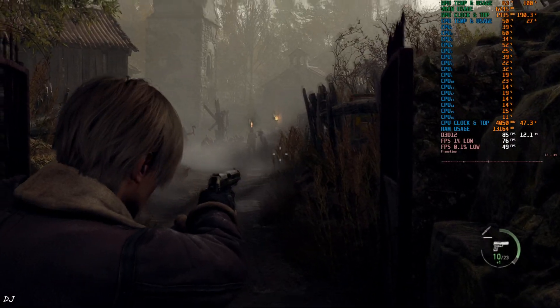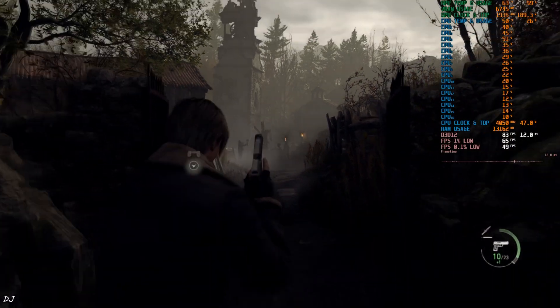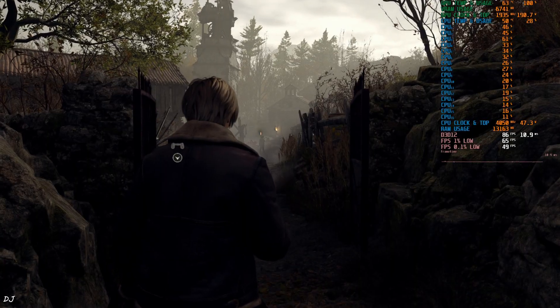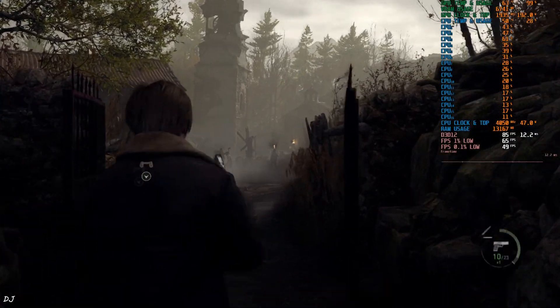Yeah, FPS is around 85. DLSS Upscaler had slightly better performance than this. 4 to 5 fps higher.